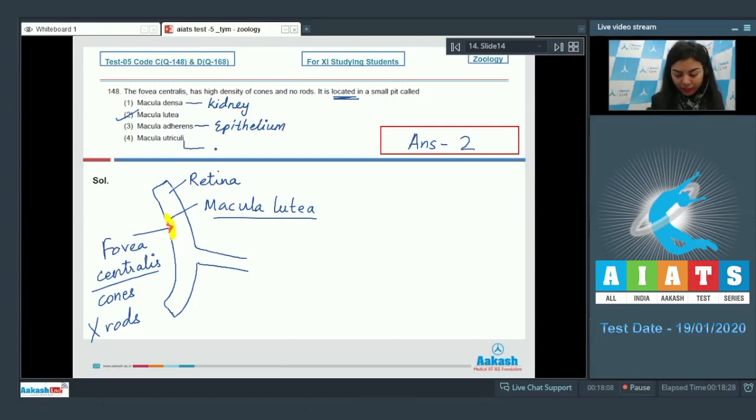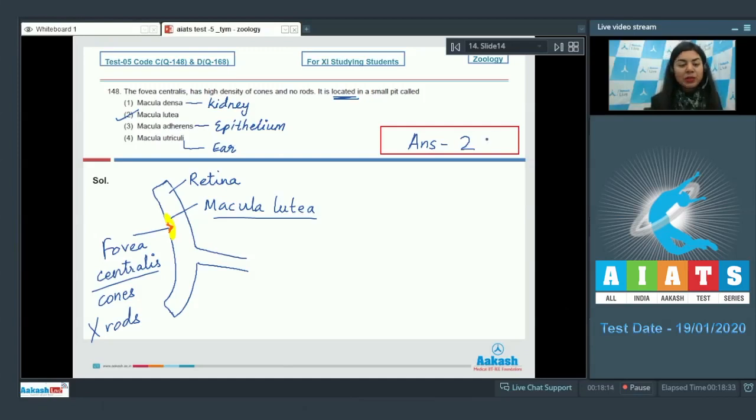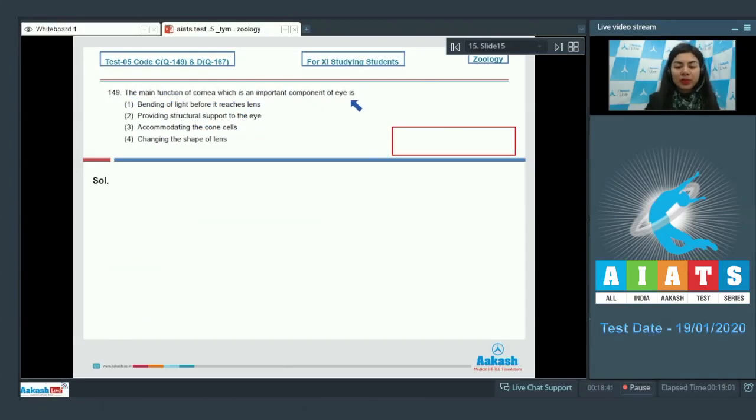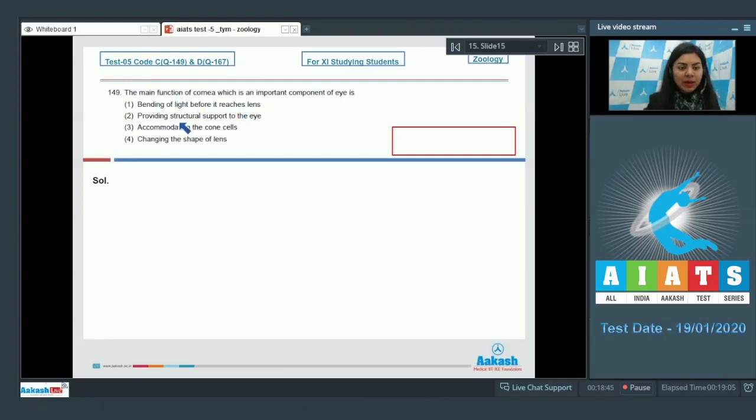Question 149: The main function of cornea, which is an important component of eye, is: bending of light before it reaches lens, providing structural support to the eye, accommodating the cone cells, or changing the shape of lens?